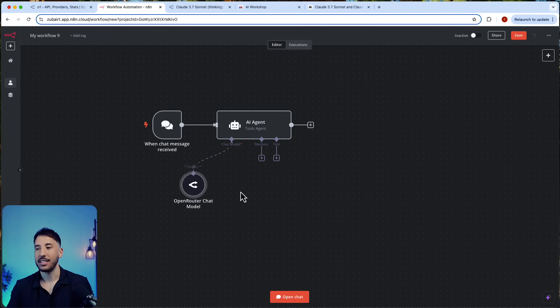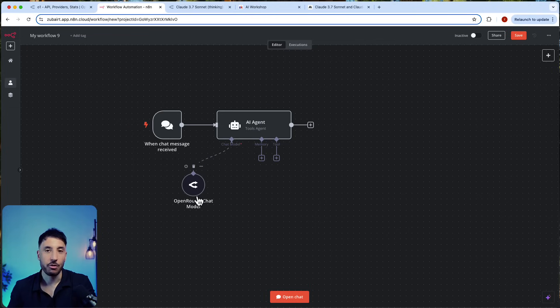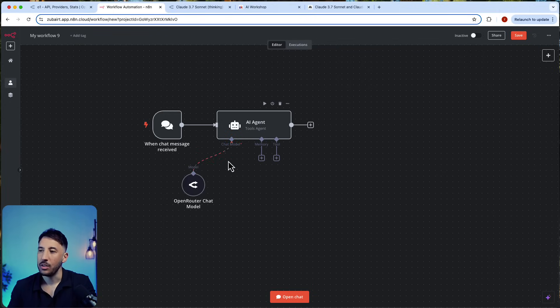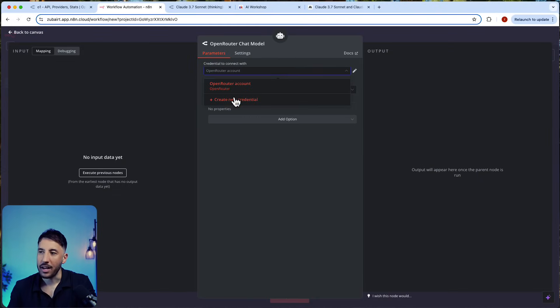The best way to do that is: the great thing is now n8n added their OpenRouter chat model, which makes things super convenient. The way to do that is simply add the OpenRouter chat model.